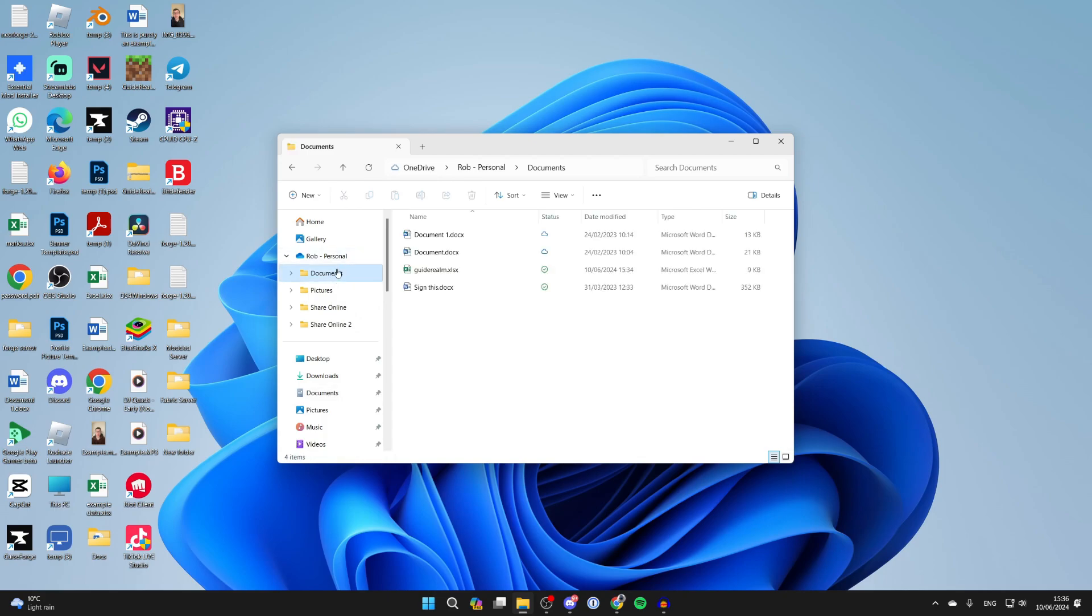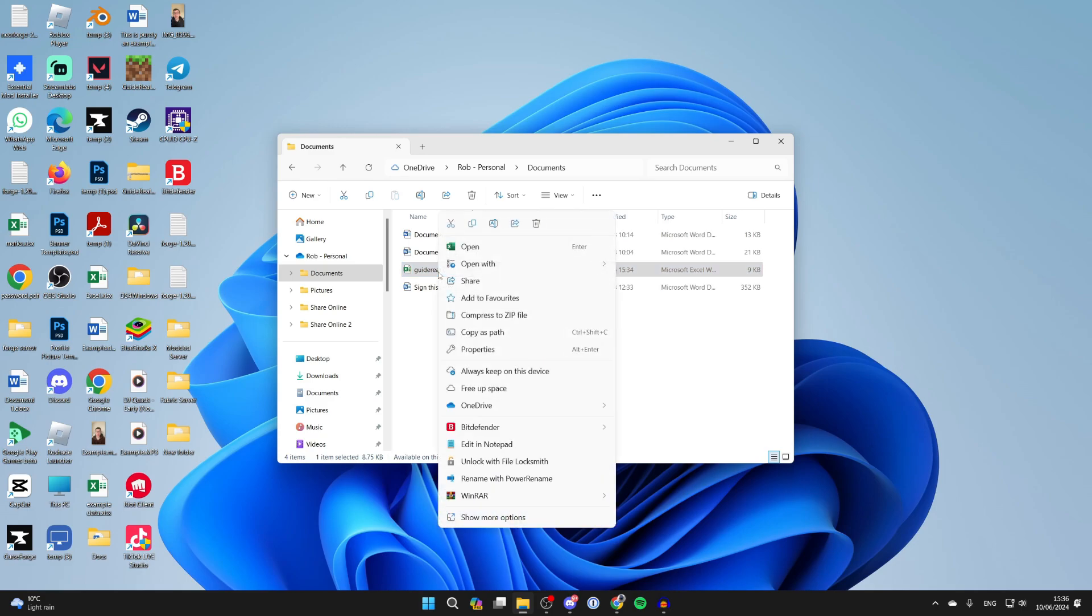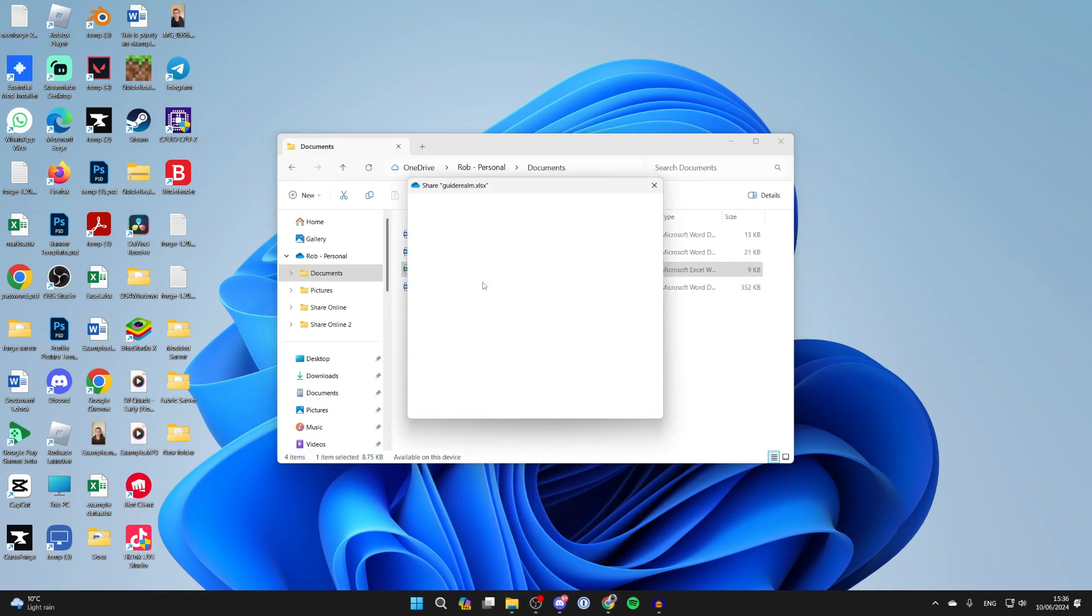Now when I come here, here it is. Then all you need to do is right-click on it and click on share.